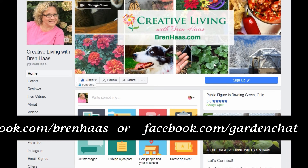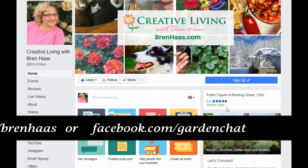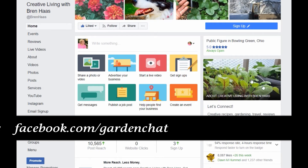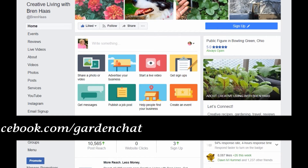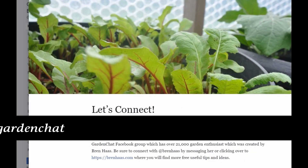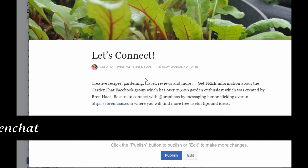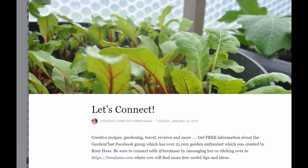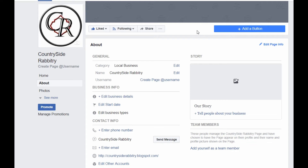In today's quick video, I'm going to show you how to edit your story, which is located right here on your Facebook business page. Here's mine — super excited to connect with everyone, and here we go.